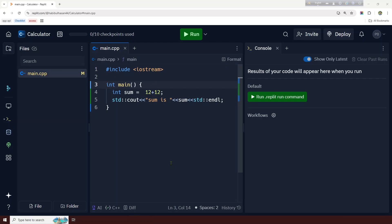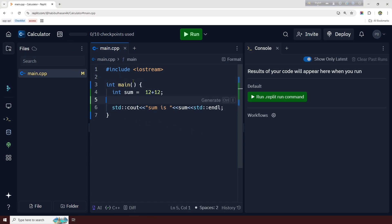Asalaam Alaikum everyone, welcome to the channel. We have recorded the fourth class. We are learning the class — it is very difficult, but it is not difficult. Coding is very important.